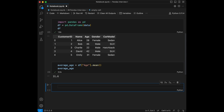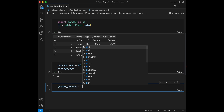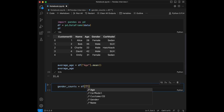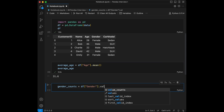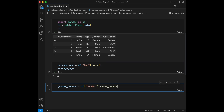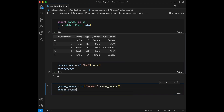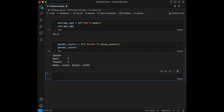Question number two: how many male and female customers are there in the dataset? So we can say gender_counts equals df — we will pick the gender column and use the value_counts method from pandas. We have three male and two female customers.